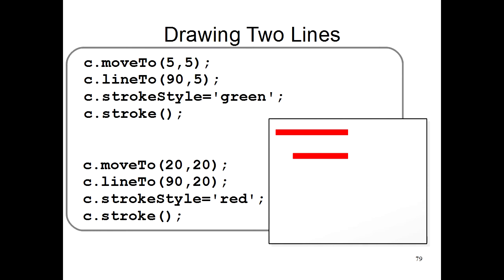What happens is that the c.stroke command tells the computer to go to the places where you said you wanted lines and actually draws lines there. The problem is that the computer goes right to the start of the program and draws all of your lines in red. Even though you already drew this line in green, it will draw over it again using red. That's why you end up with two red lines.